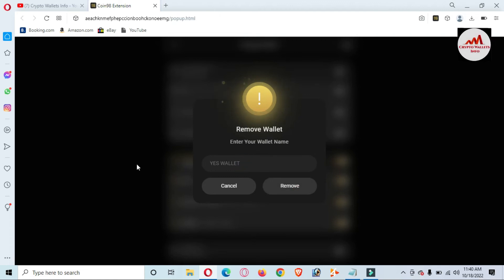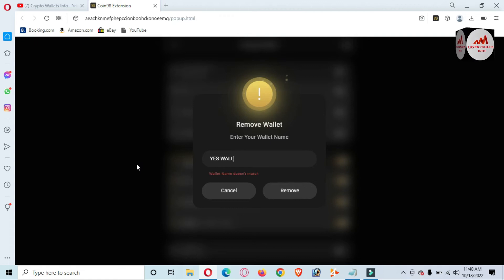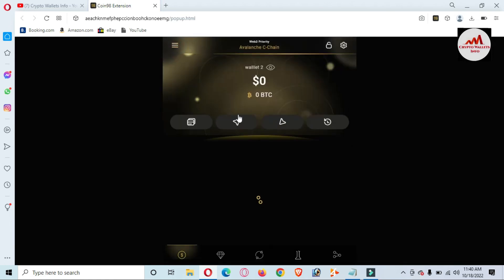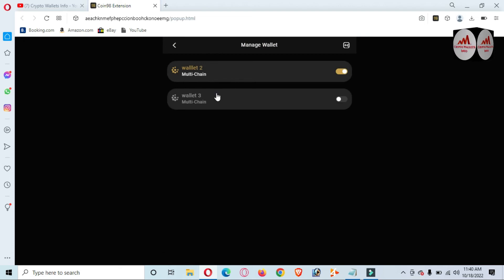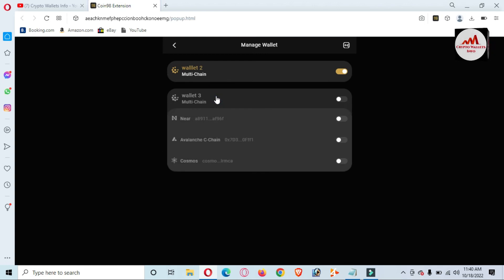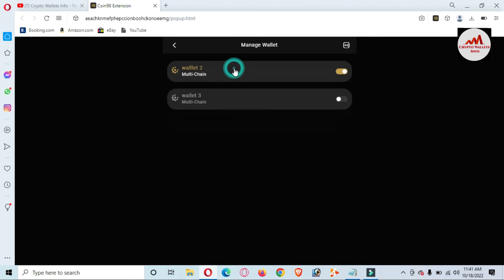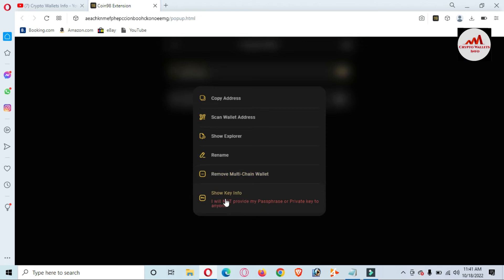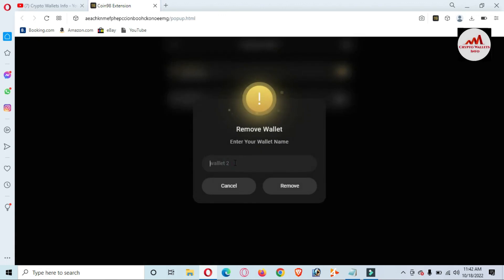I am going to write here 'Yes Wallet.' Now it is easily removed. You can see if I go to Wallet Management, only two wallets are available. Going to remove one more wallet — let's suppose Wallet Number Three. Click on it. You can see the option is available here — 'Remove.' Before going to remove, you must keep in mind to take the backup of this wallet. Click on 'Remove Chain Wallet,' enter the wallet name, and click the Remove button — your wallet will be removed.